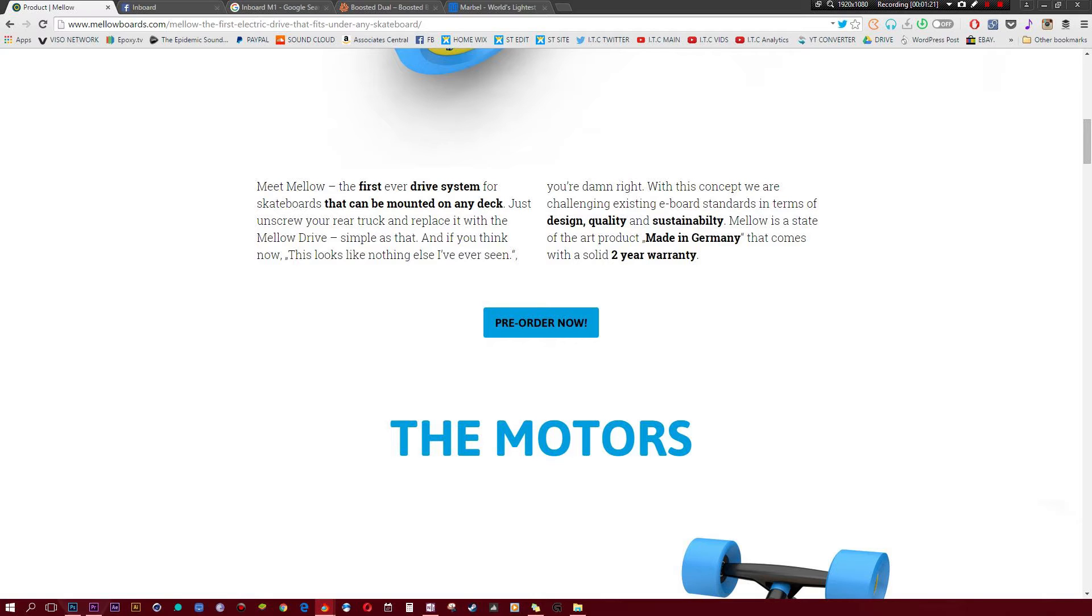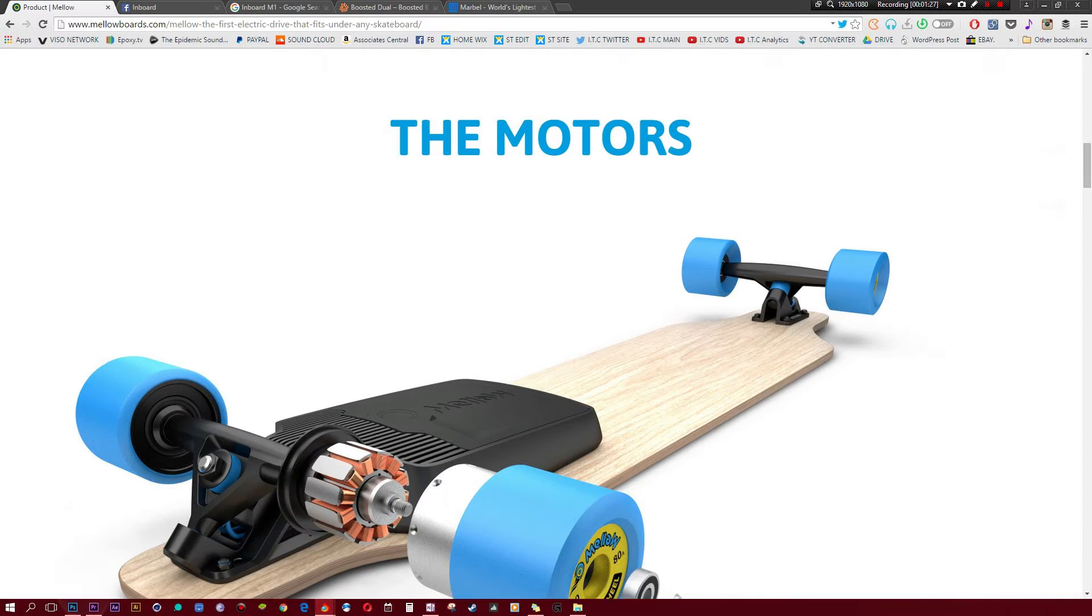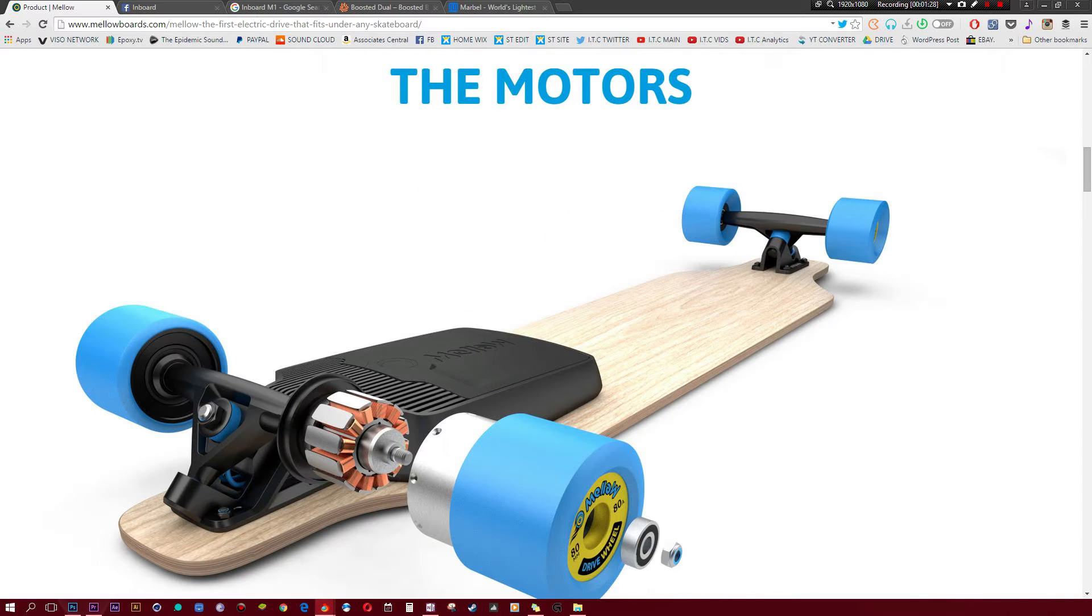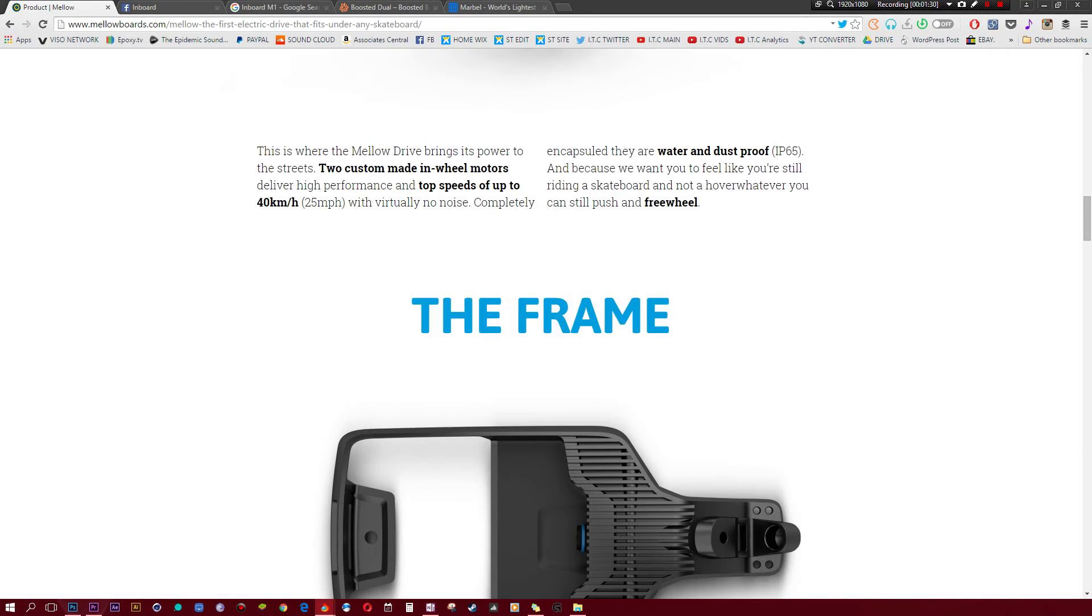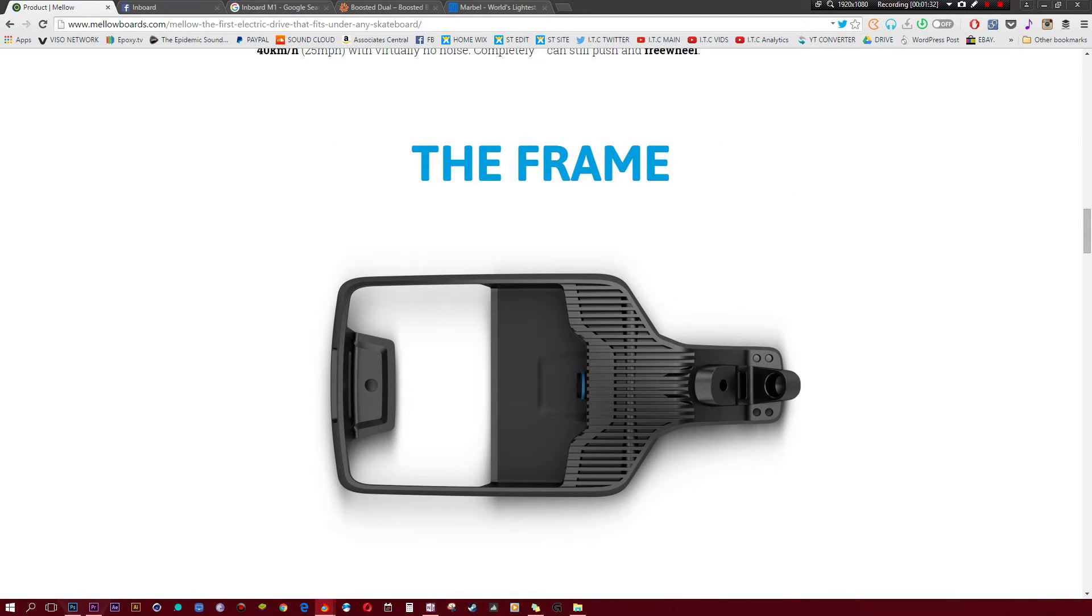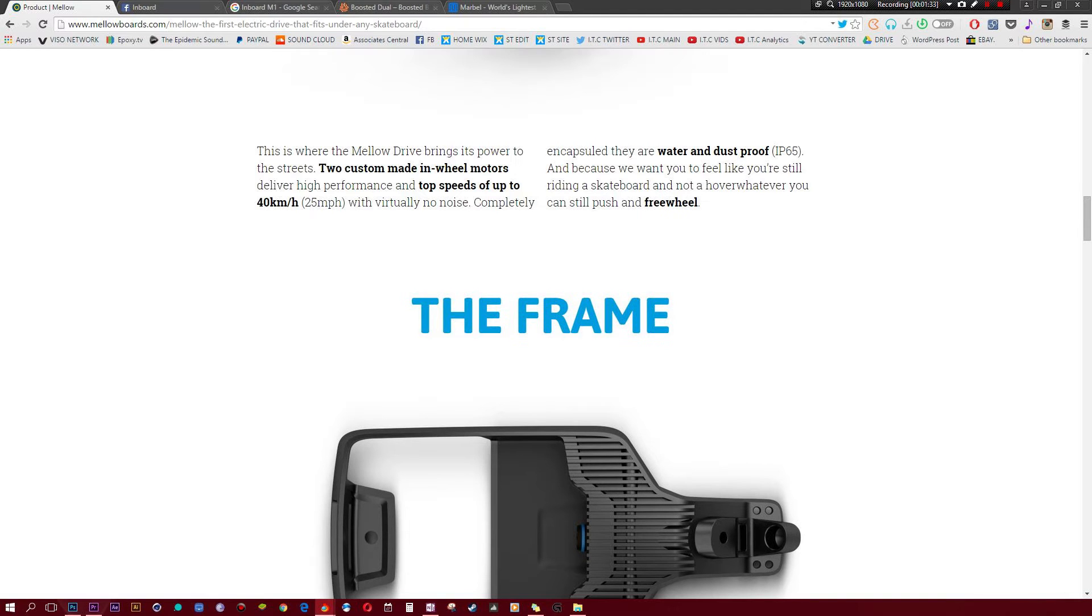So this thing is actually made in Germany, it has something to do with the Tesla battery, that just sounds cool in itself, and it has a two year warranty. You can also get two of these, and the coolest part about this is it can go up to 25mph with almost no noise.